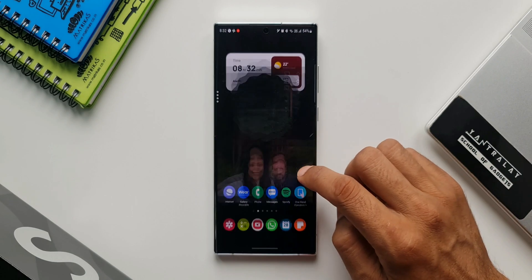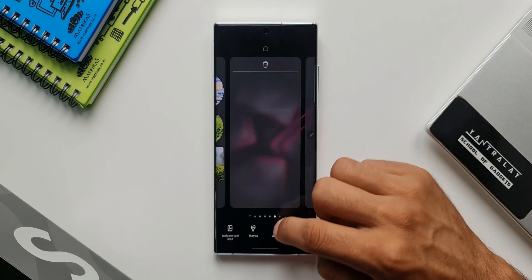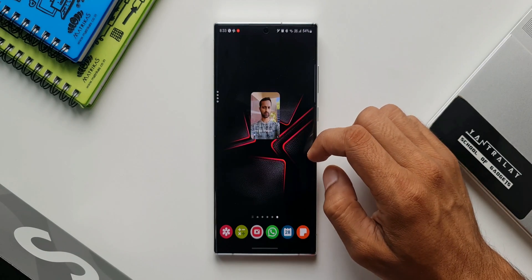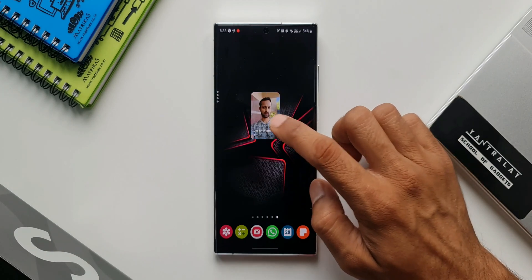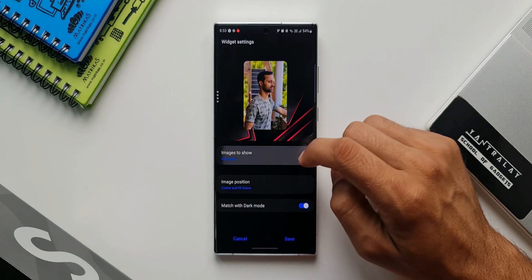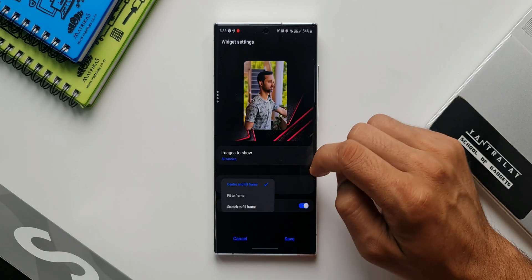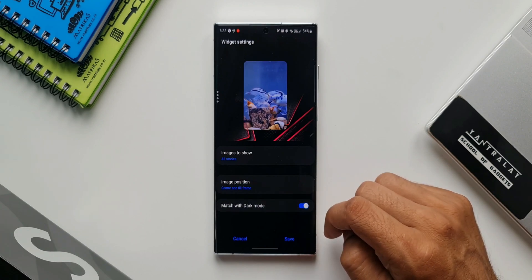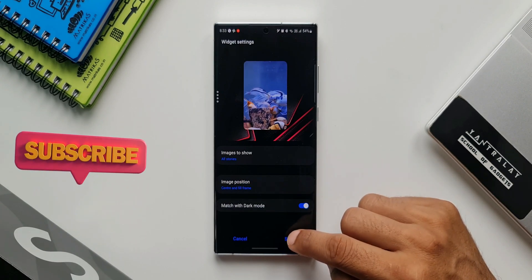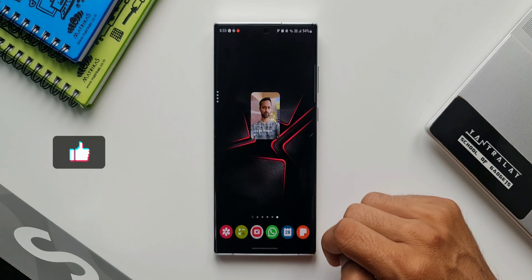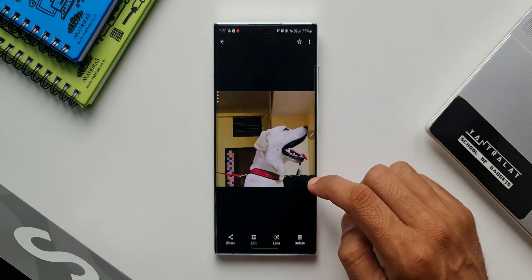I wish there were more customization options on the widget, like we have on Samsung's Gallery widget. With the Gallery widget, if you press and hold you can go to Settings and select which images to show — you also have image position and 'match with dark mode' options. These customization options are missing on the Google Photos widgets. I'm not sure if there are any customization options on the Pixel phone for these widgets — if you own a Pixel phone, do let me know.